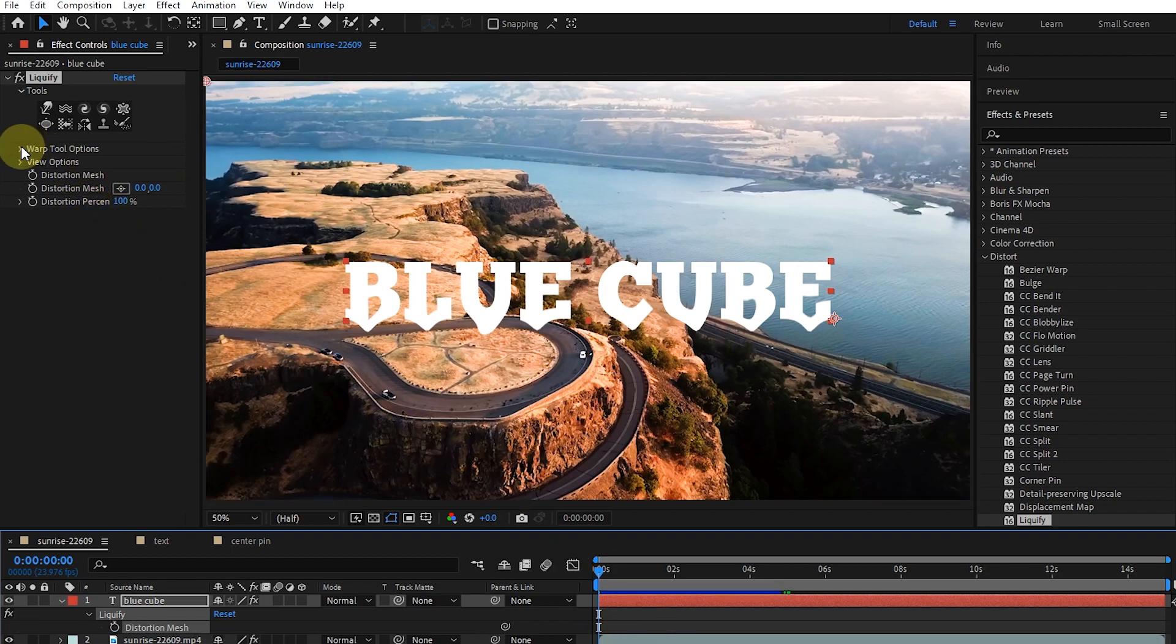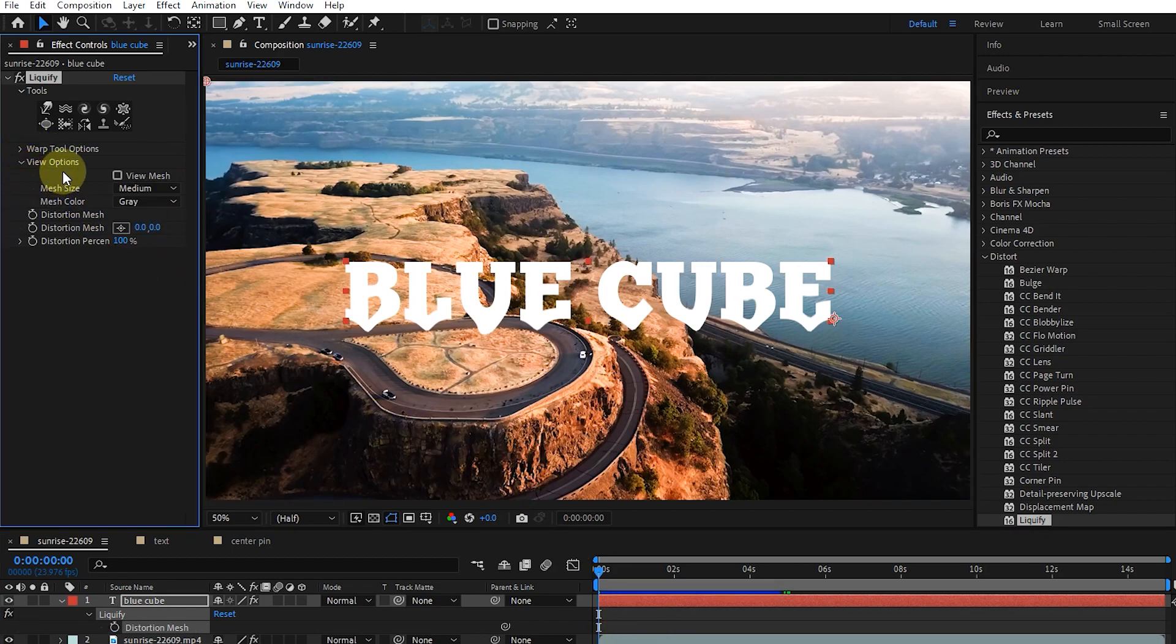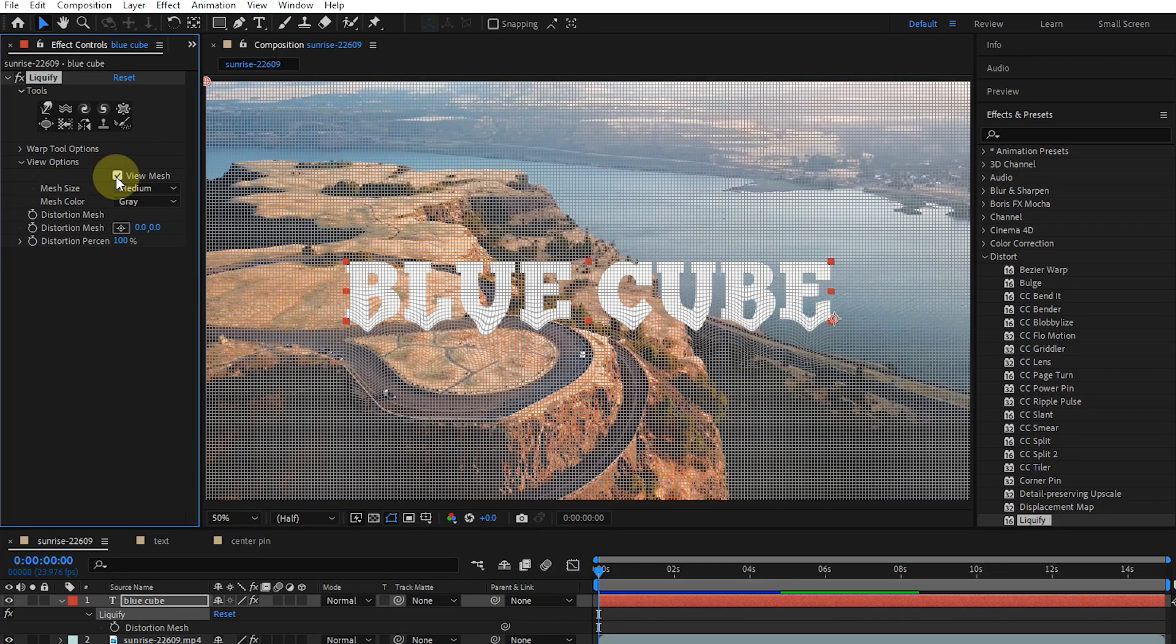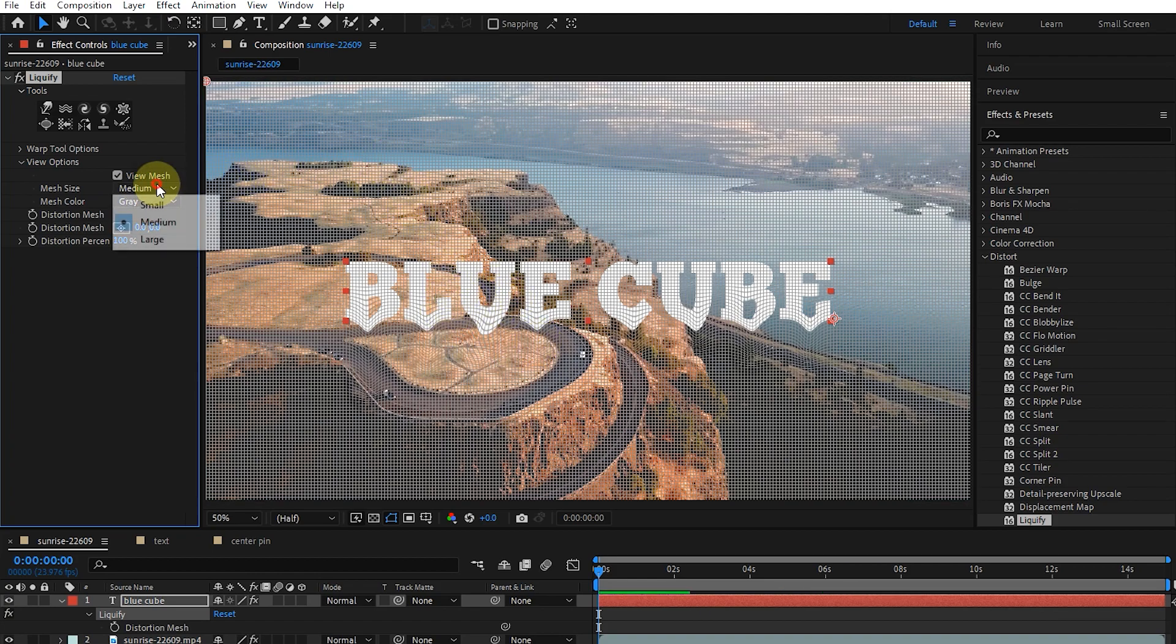Also, in the view options section, I activate the view mesh button. Now we can determine the size and color of the mesh.